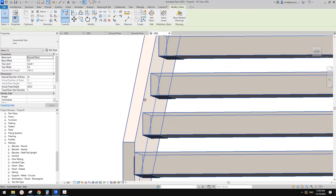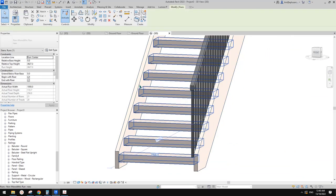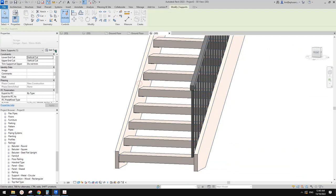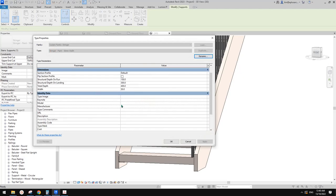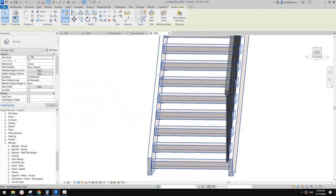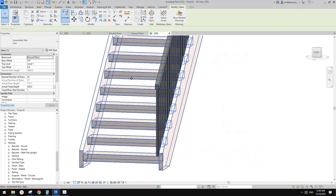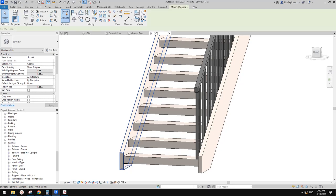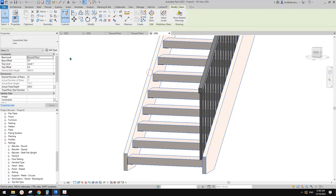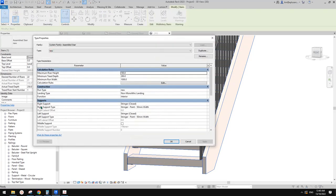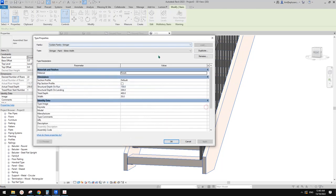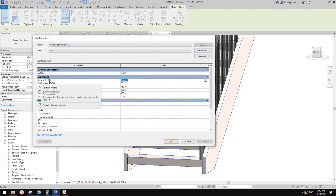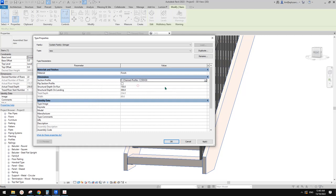So you can see there's a stringer — because there's no way we can offset it cleanly. Actually, let's change this to a C-channel profile instead. So we can just select these stairs, edit type, stringer. Let's just duplicate and create a new one, then change the profile to — I'll just use this one. The size is not right, but just to show you.